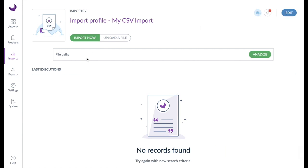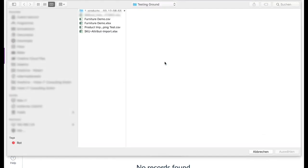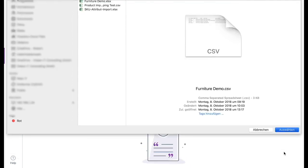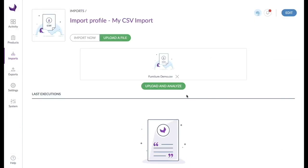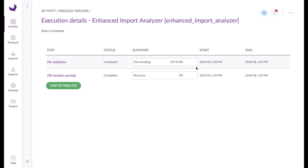If there is no import file under the specified file path, or if no file path has yet been defined, select upload a file. Each import file contains individual content and column headers defined by the supplier. The analyzer runs through the entire import file and reads the column captions. In the next step these are mapped to Akaneo attributes. When the analysis is finished, click the Map Attributes button.